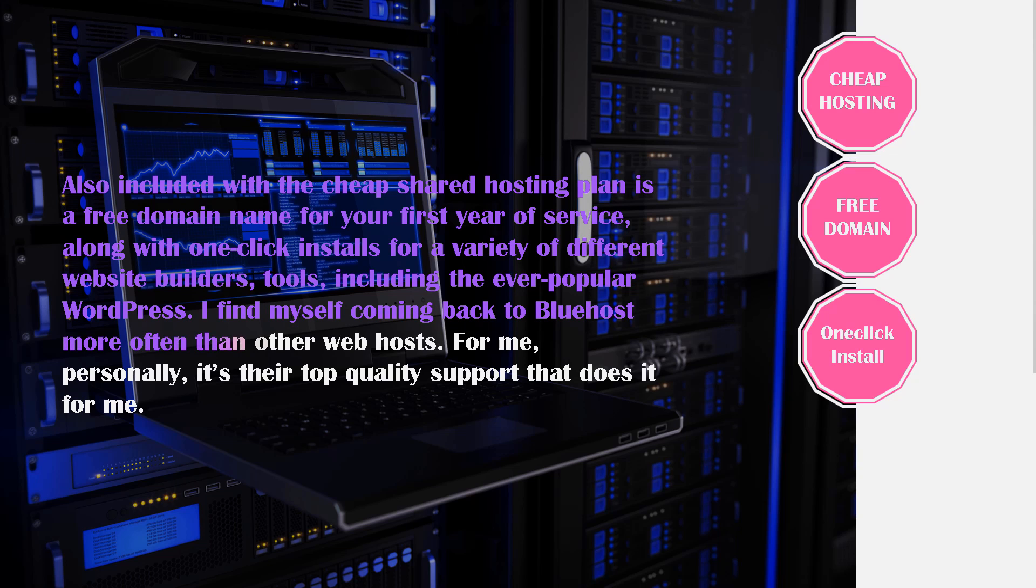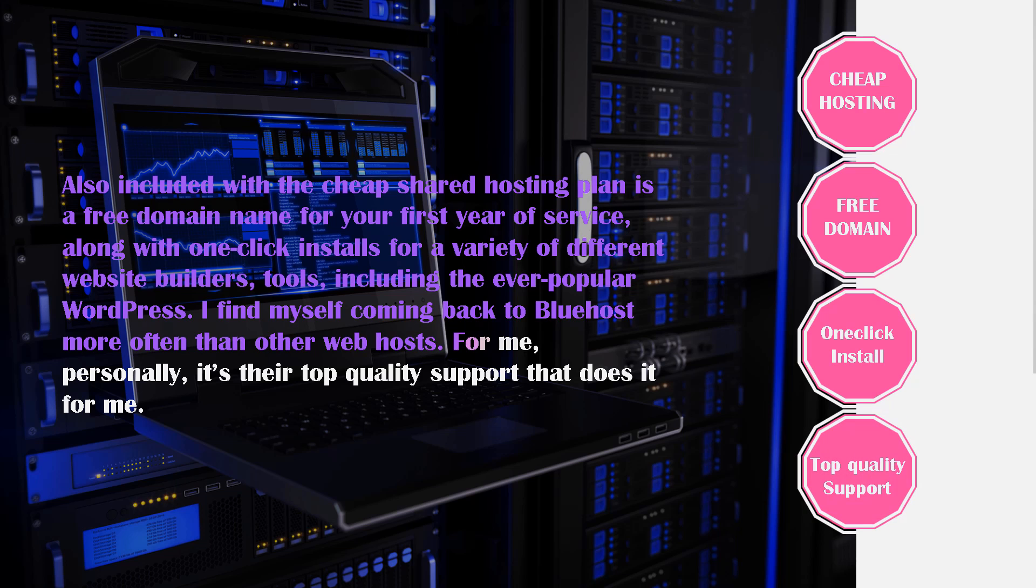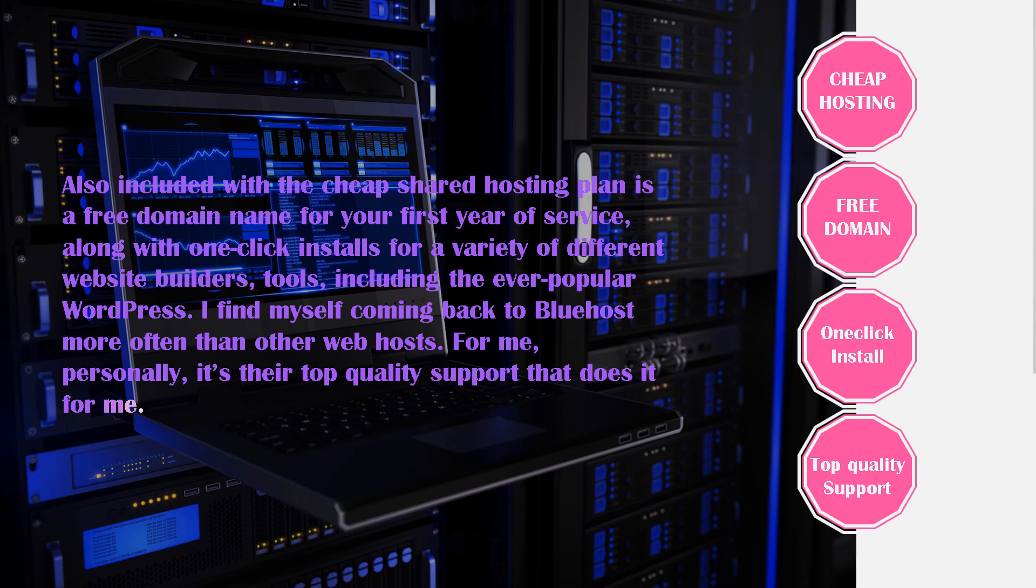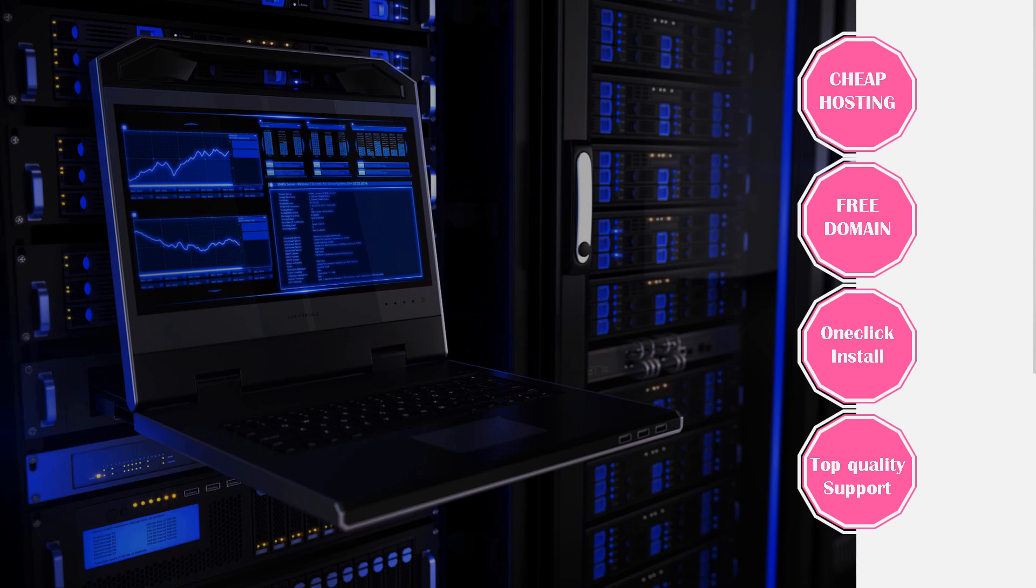For me personally, it's their top quality support that does it for me mostly, but their one-click WordPress install and everything else, including the performance, just makes it a no-brainer for anyone looking to get some WordPress hosting.